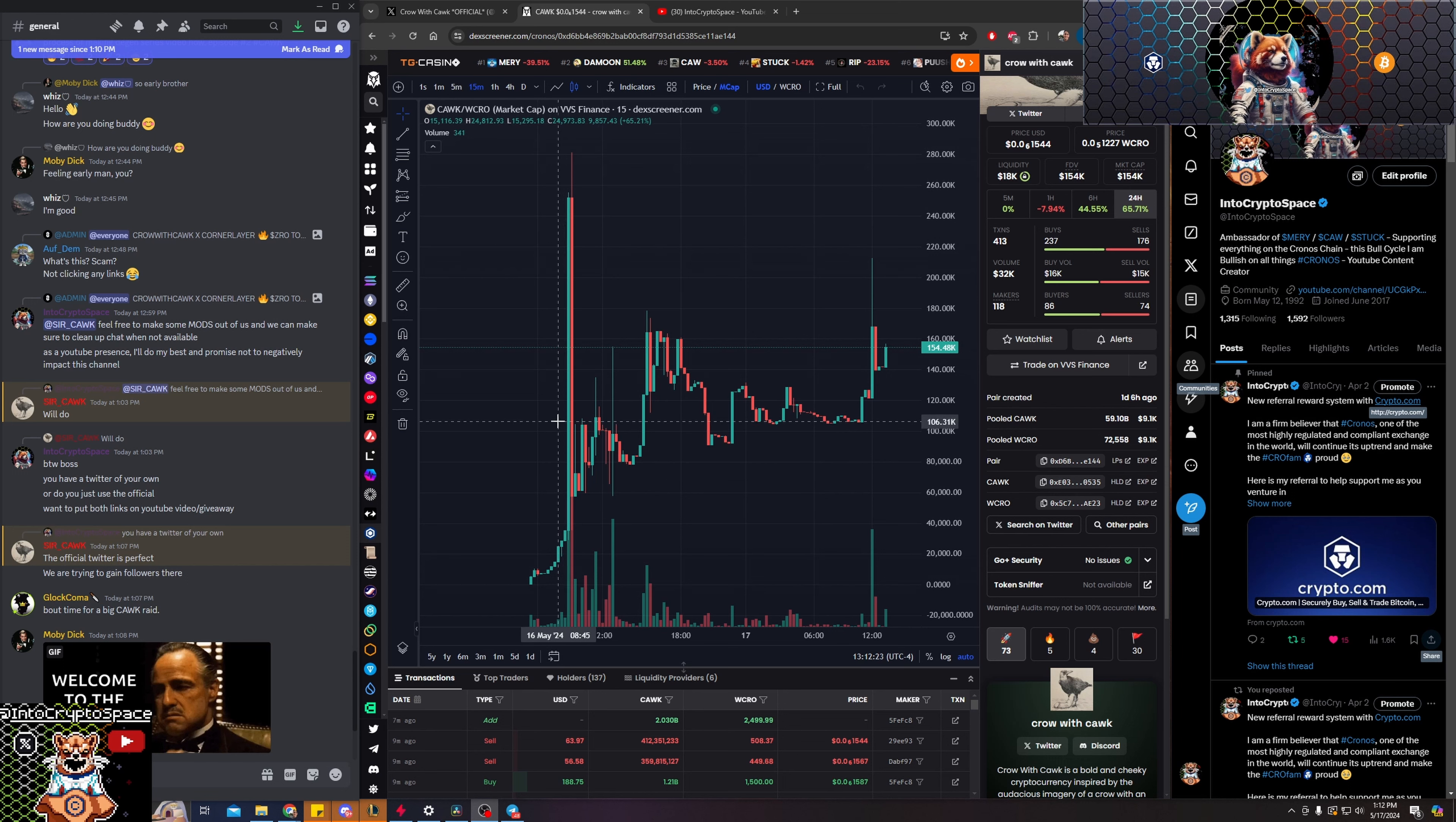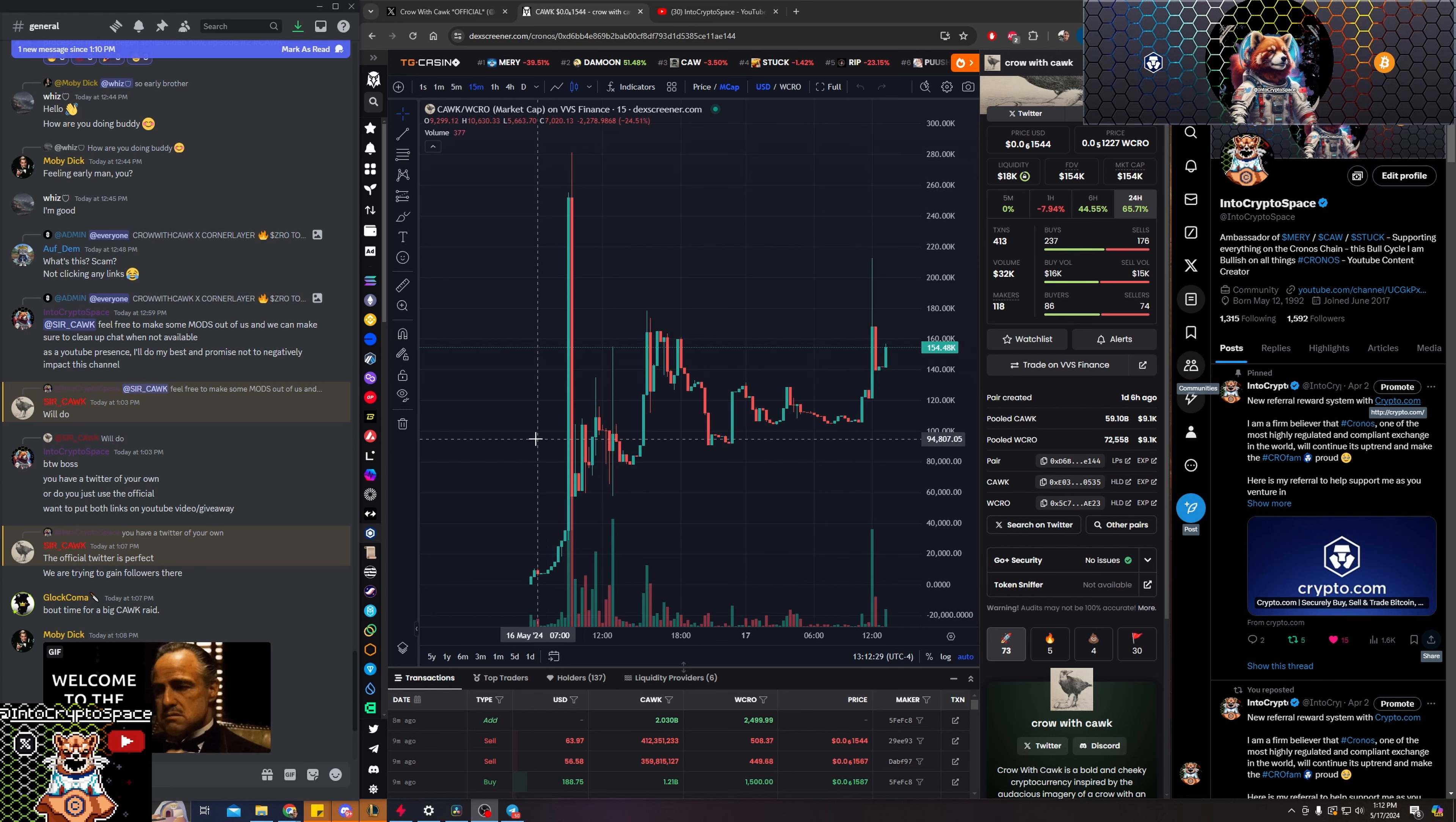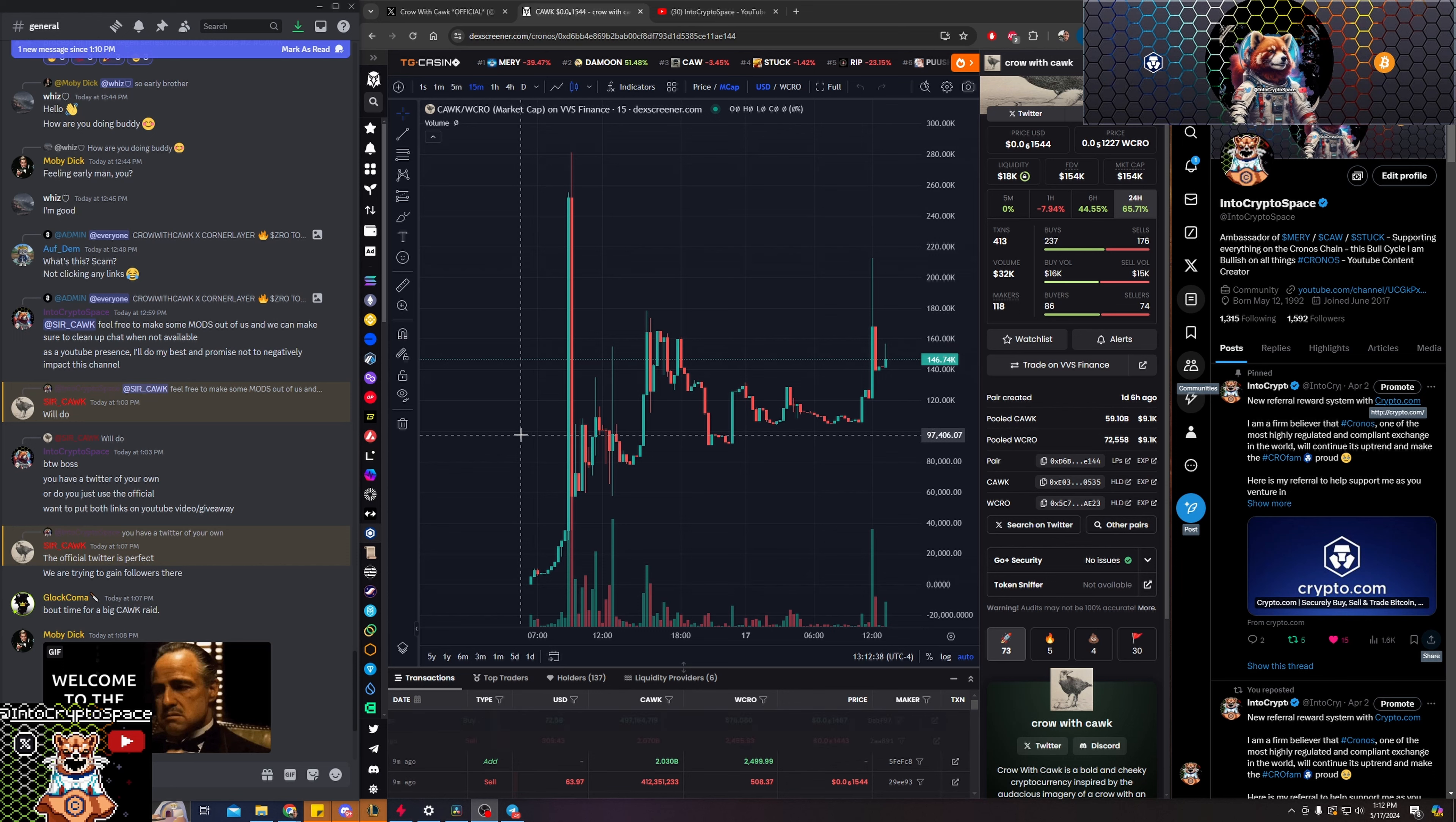And in today's world, the bull market coming up, and especially, like I said, crypto.com listing that other project Damoon, everybody knows it's about to happen. All that money is going to get flushed into all these other projects.